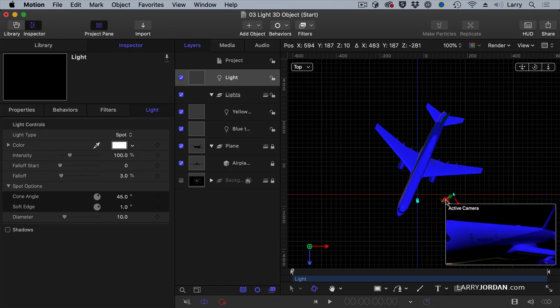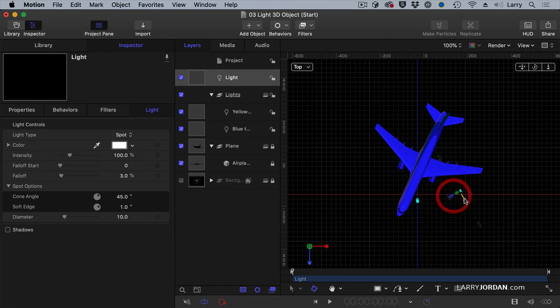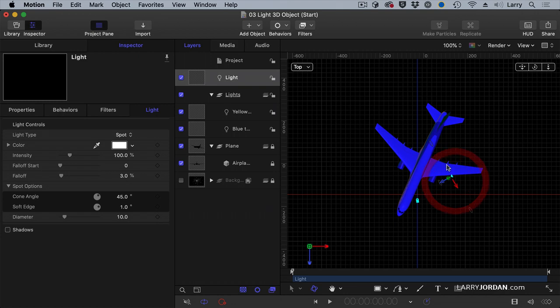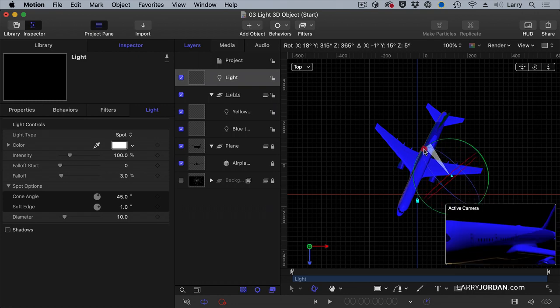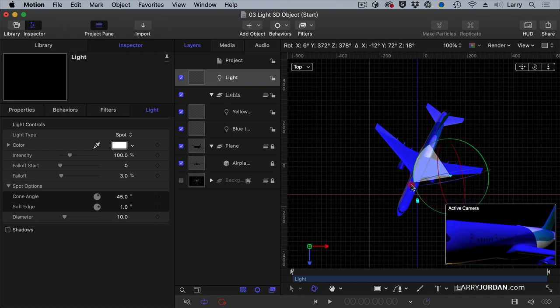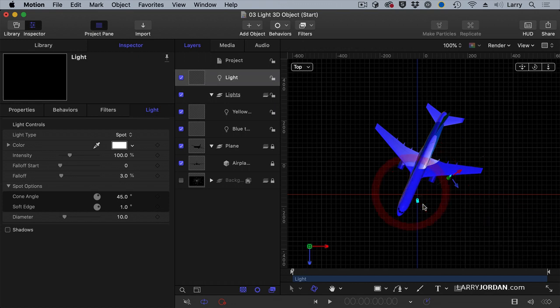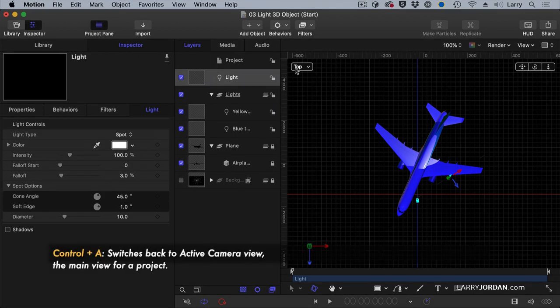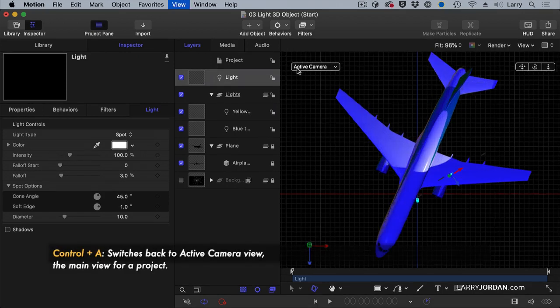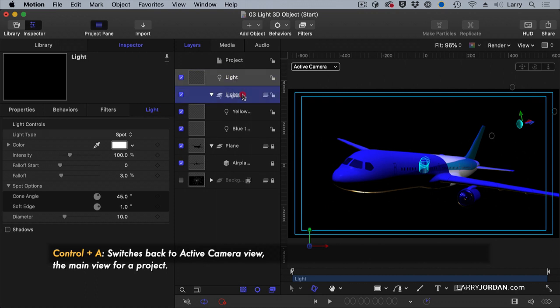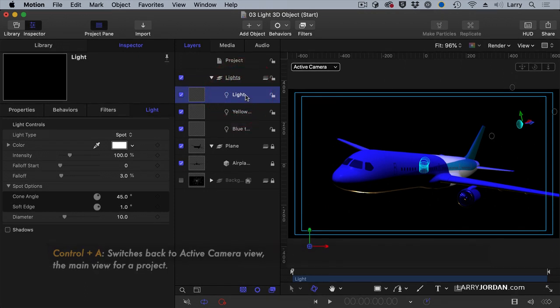So we're going to shift gears over here. Put the spotlight more like this and rotate the spotlight. See as it picks up everything toward the tail of the plane. Then we'll click on active camera, which is control A.